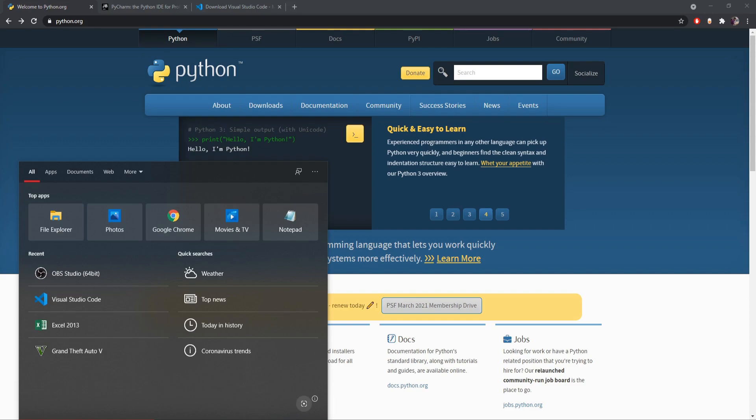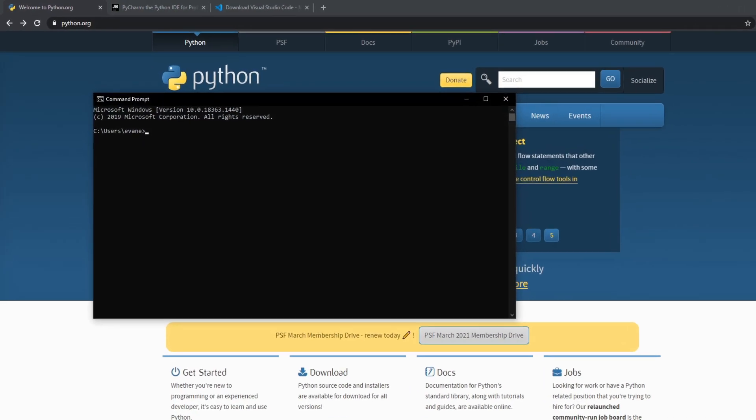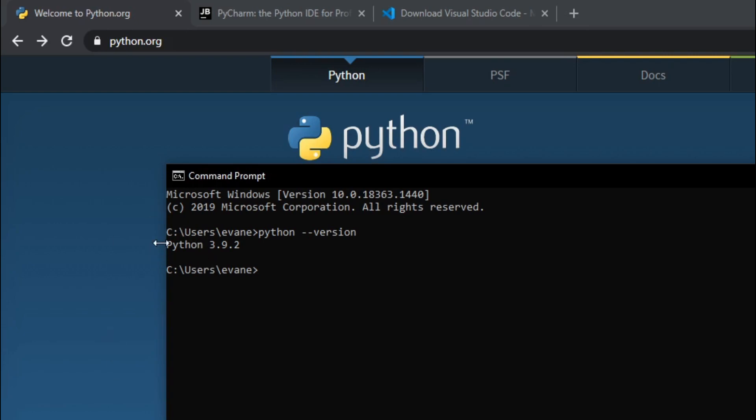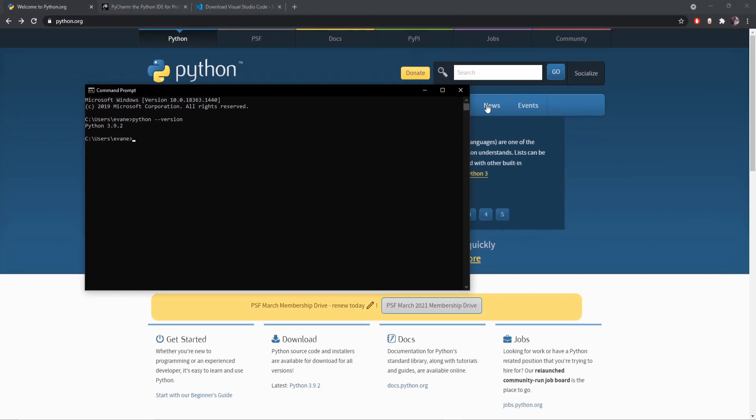And to check the version you can go to CMD and from here you can write Python dash dash version and it will tell you the version number that is installed in your computer. So as you can see our version is 3.9.2. All right, so this means our Python has been successfully installed in our PC.